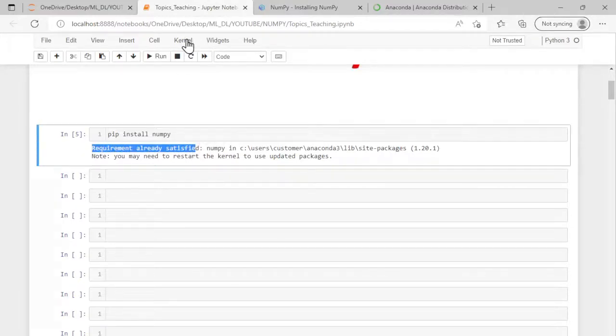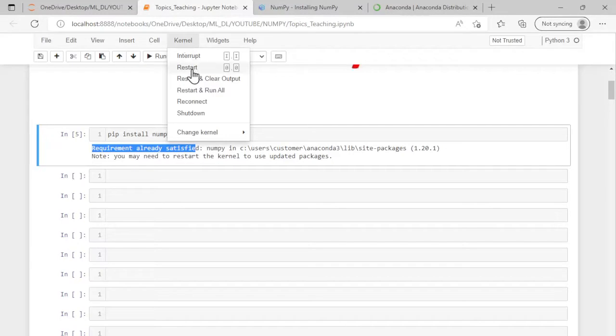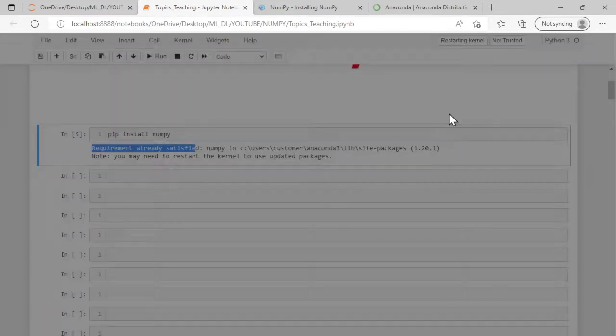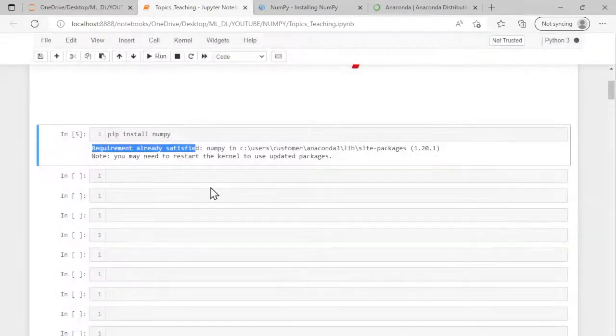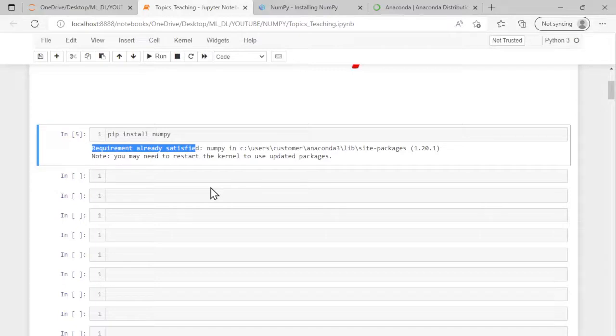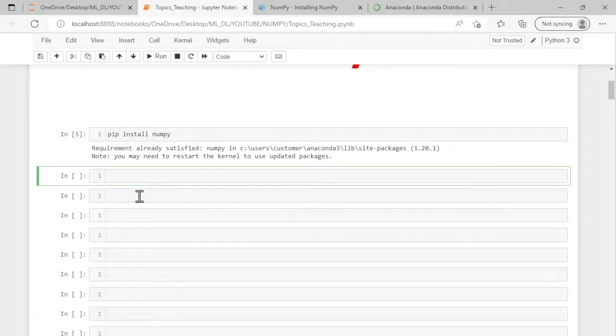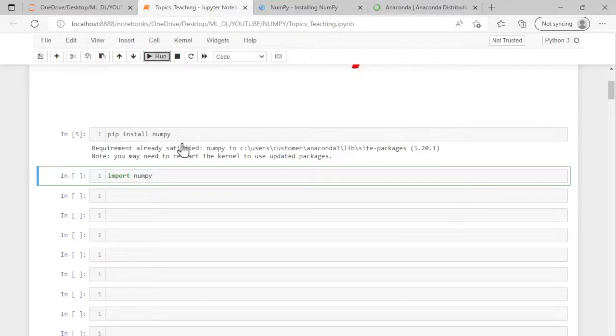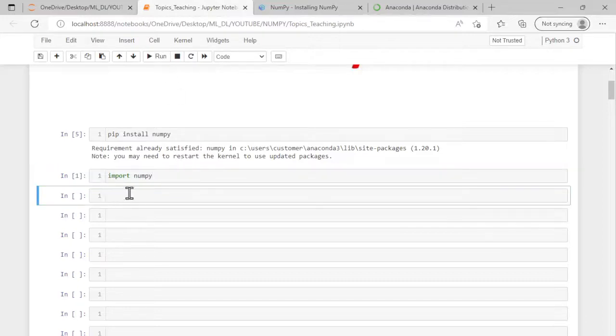You can restart the kernel. So click Kernel, Restart. Once restarted, you have got a fresh kernel opened and it's a fresh Jupyter notebook. You have to import NumPy again, so the command is import numpy. Import numpy and run the cell, so it got imported.